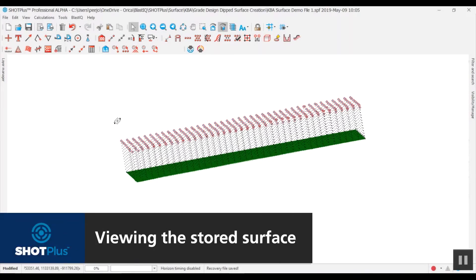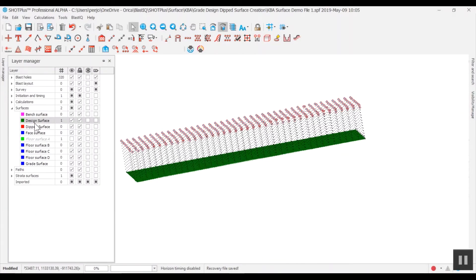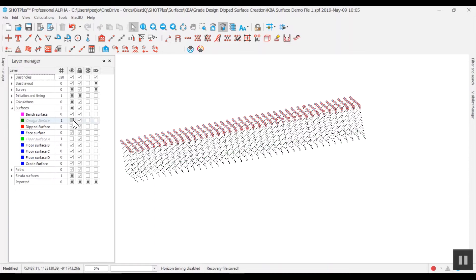Open the layer manager to view where this surface is stored. Under surfaces, design surface, select the check box to toggle the visibility on and off.